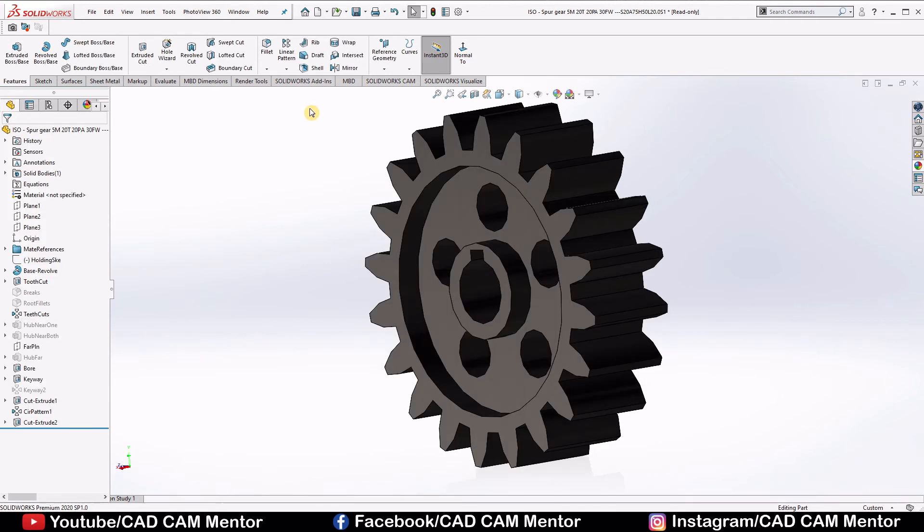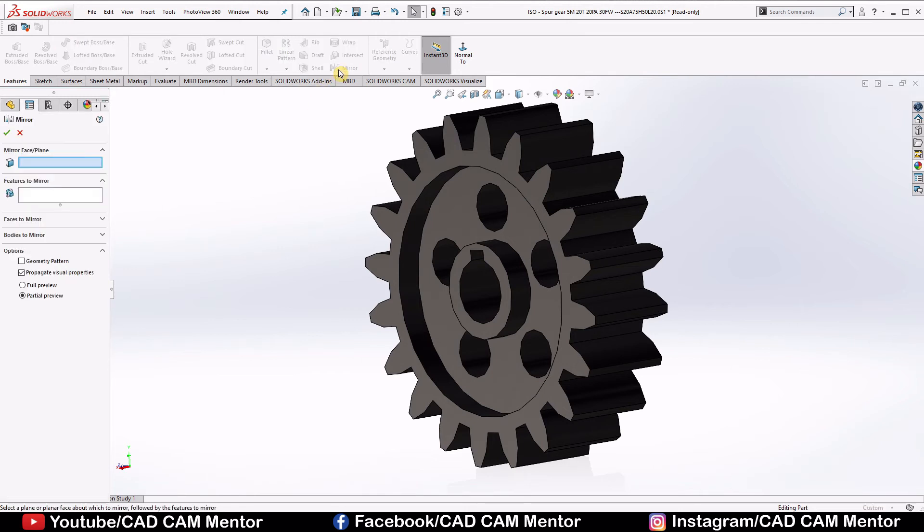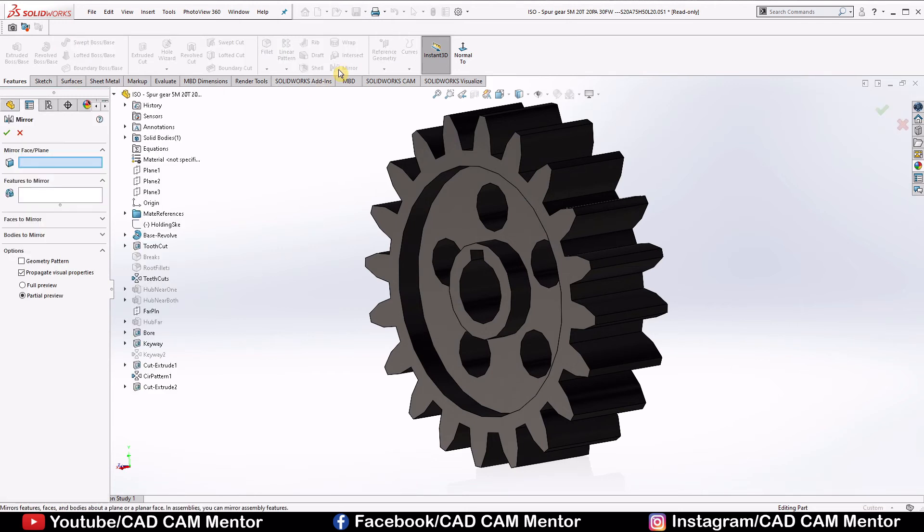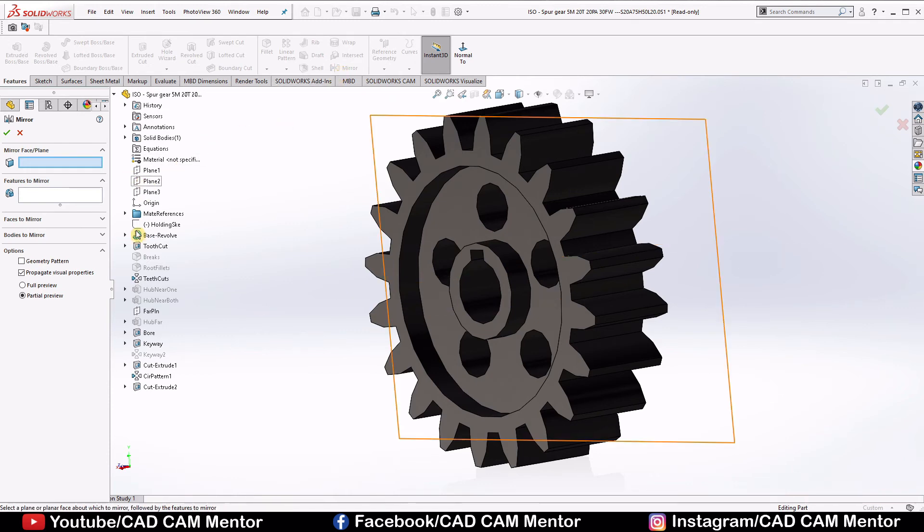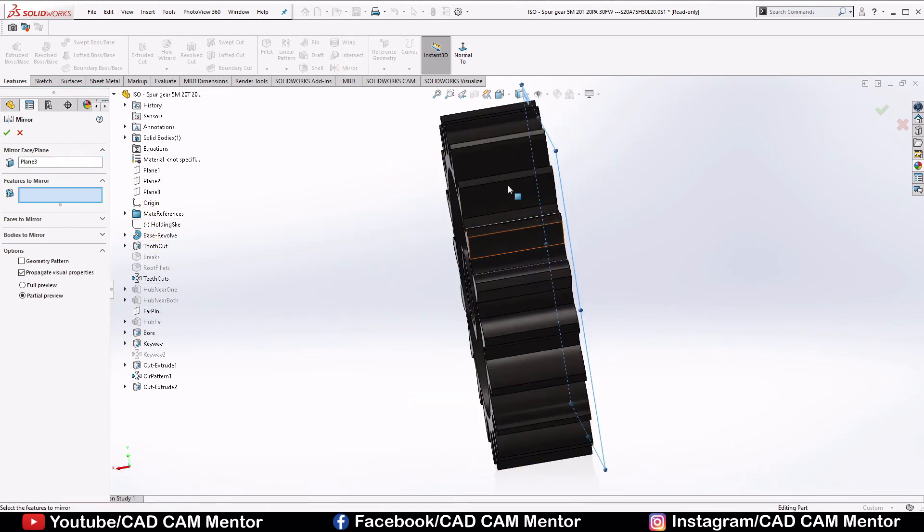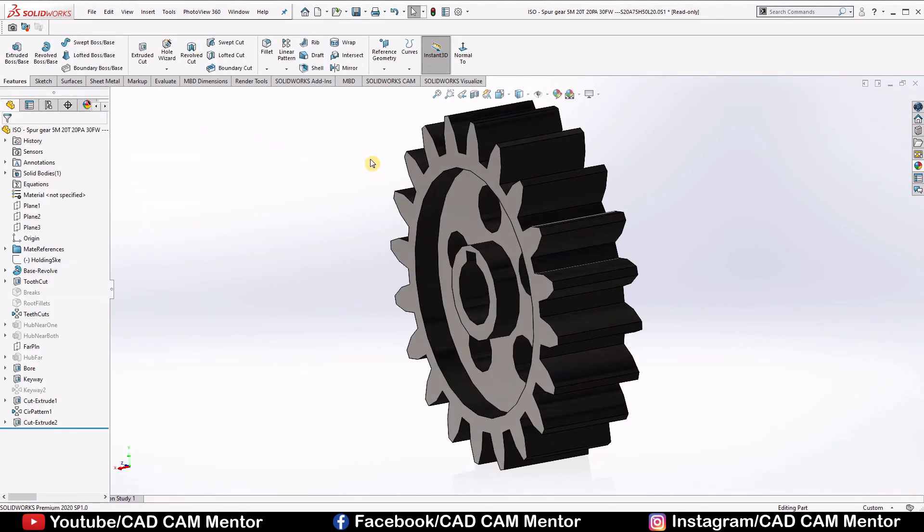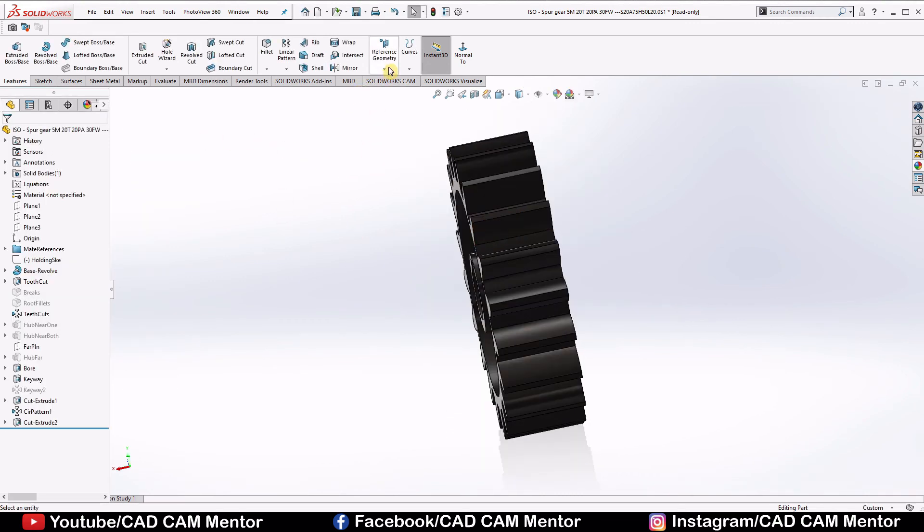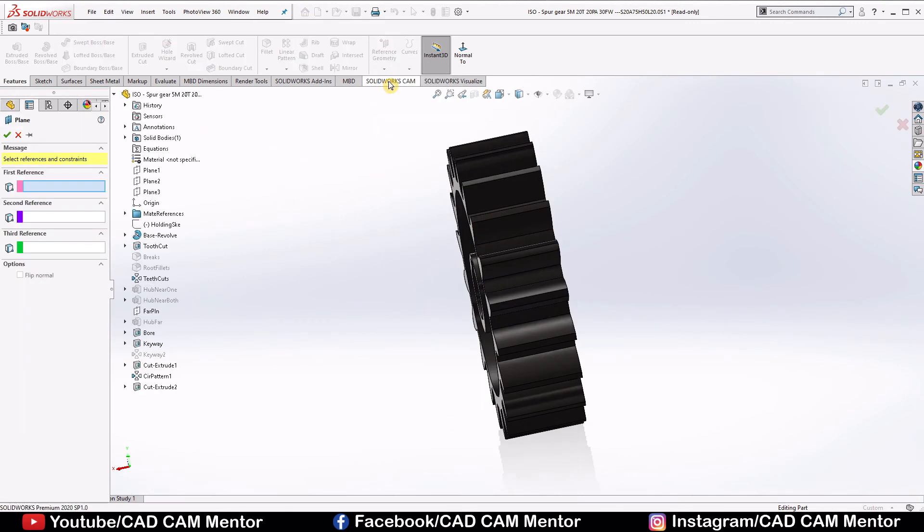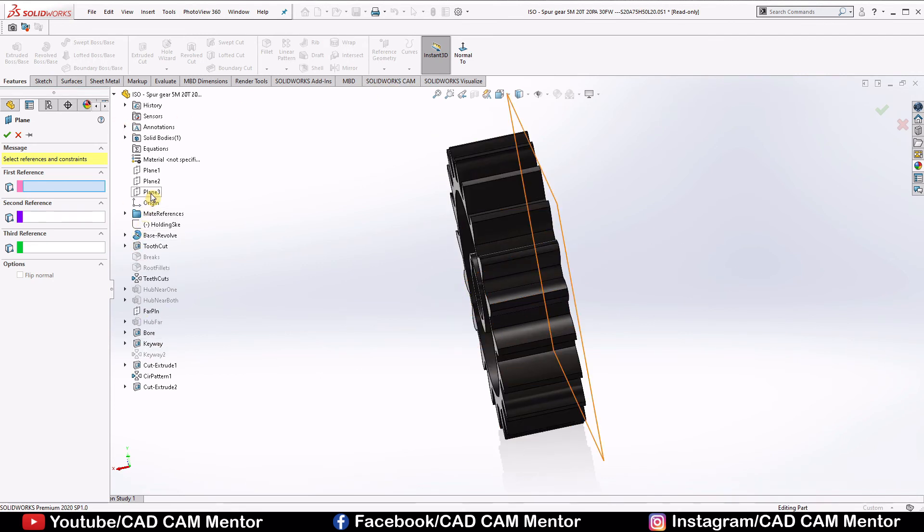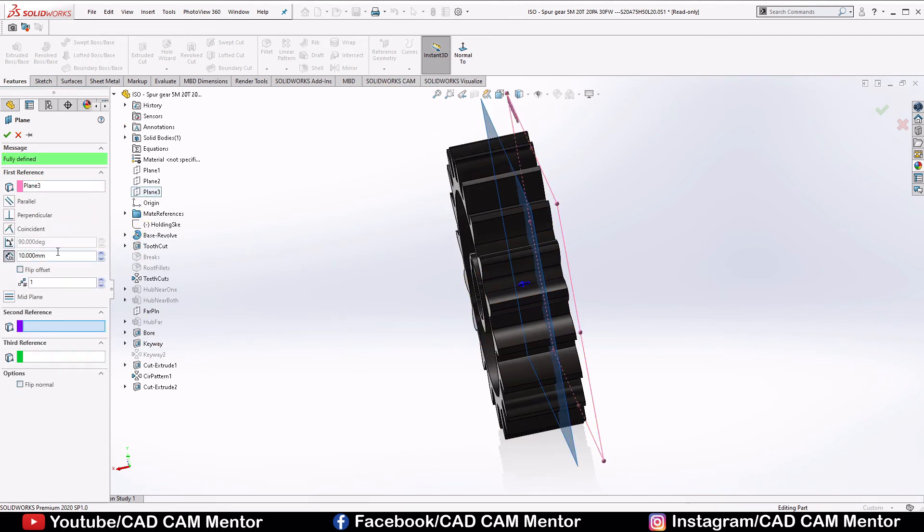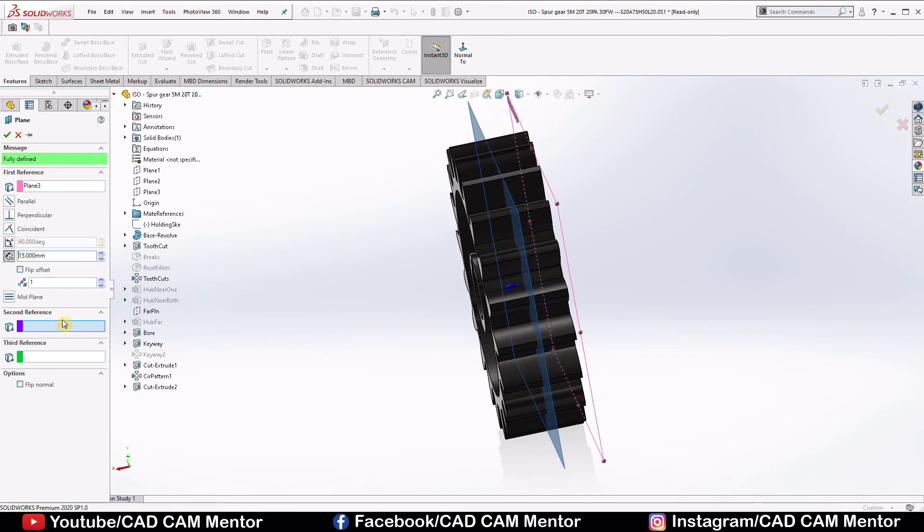You cannot select mirror option here directly. Let me show you why. If you want to mirror, this plane should be at the center of this gear, so we have to make the plane first. Go to the reference geometry, select plane, then select plane 3, here give length 15 mm and select OK.